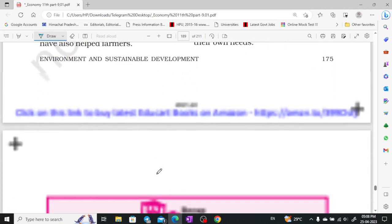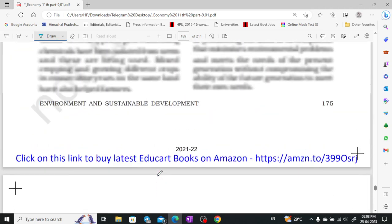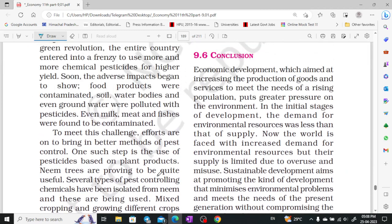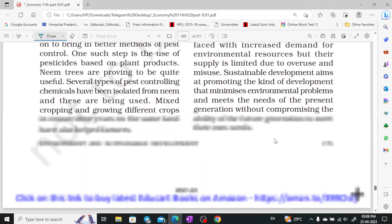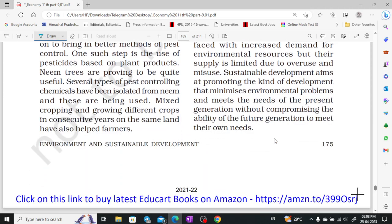In conclusion, the chapter says that economic development which only focuses on more production and services without environmental consideration is unsustainable. Hope you liked it — thank you very much.